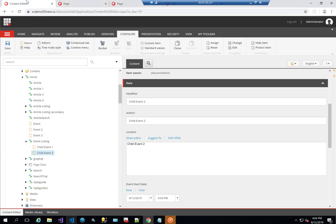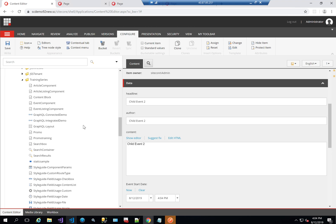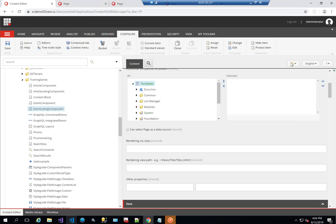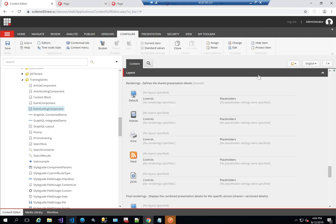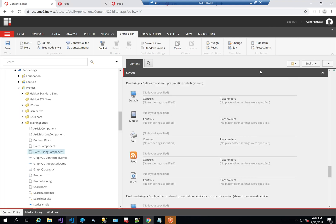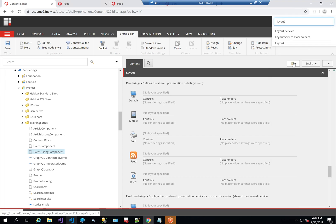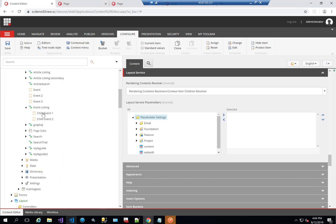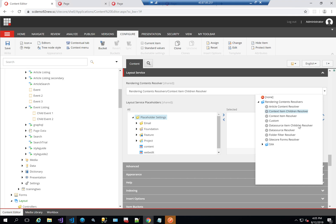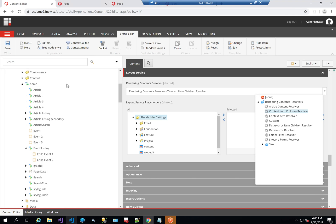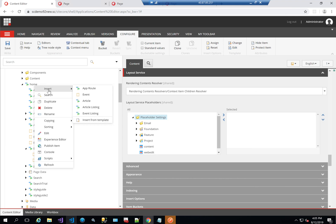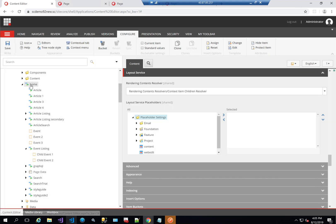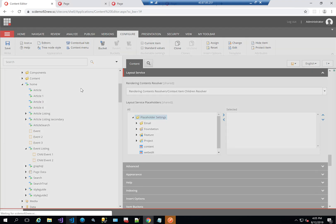Let's go back to what we did exactly. The first thing we did was go to the rendering component, layout service, and we chose context item children resolver, so now it's getting these two children. The next thing we're going to look at is the second type, which is the data source item children resolver. So I'm going to create another item — I'll actually just use an app route and add within that app route some events, rather than an event list, just to show you that it has nothing to do with the event list page itself.